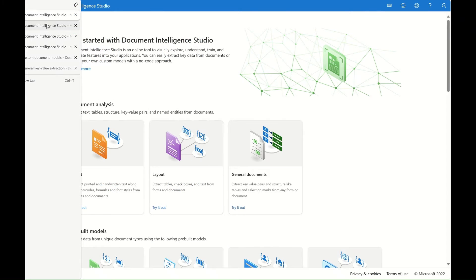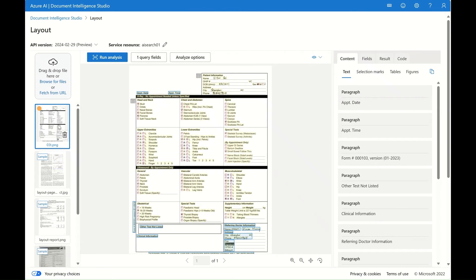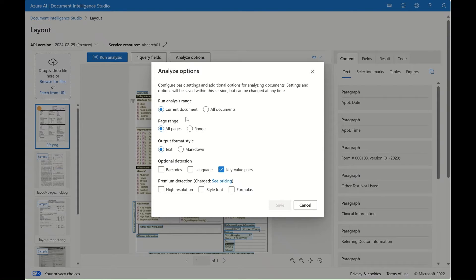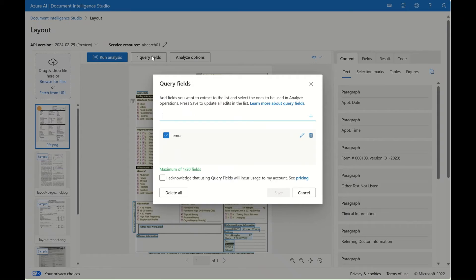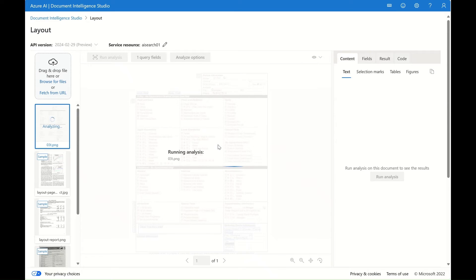First, I'm going to show you the layout model. Now you can see this is a form that I already filled out. Before running the layout model, I can specify the analyze options. I selected the key value pairs because there are a lot of these in my form. You can also select barcode if there's any, and language as well. I also added the query fields — here is the filmer, it's one of the x-ray exams included in the form. Feel free to add more and hit acknowledge. Now we can run the analysis on this specific form.